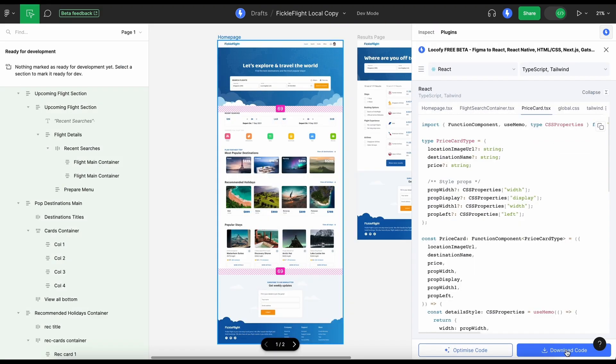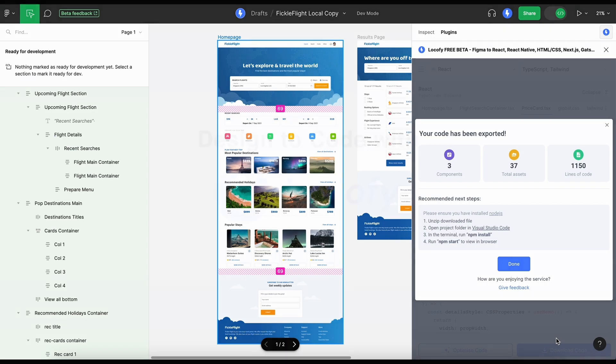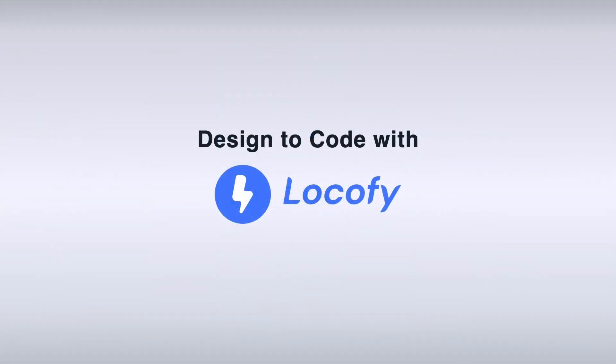With these new features, LocoAI's support for Figma's dev mode has become even more powerful, accelerating your design-to-code workflow.